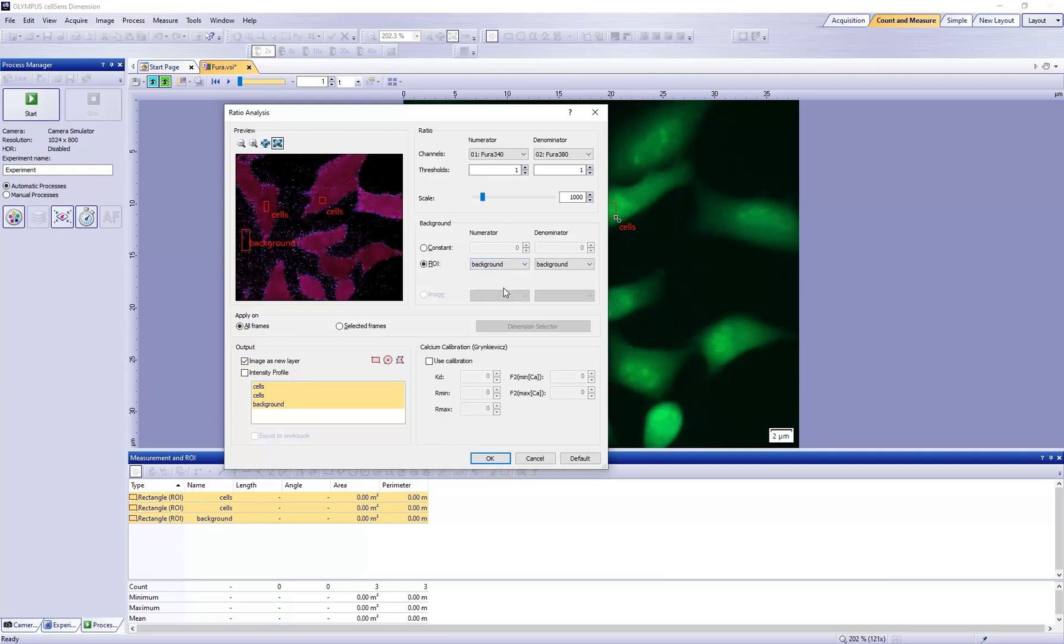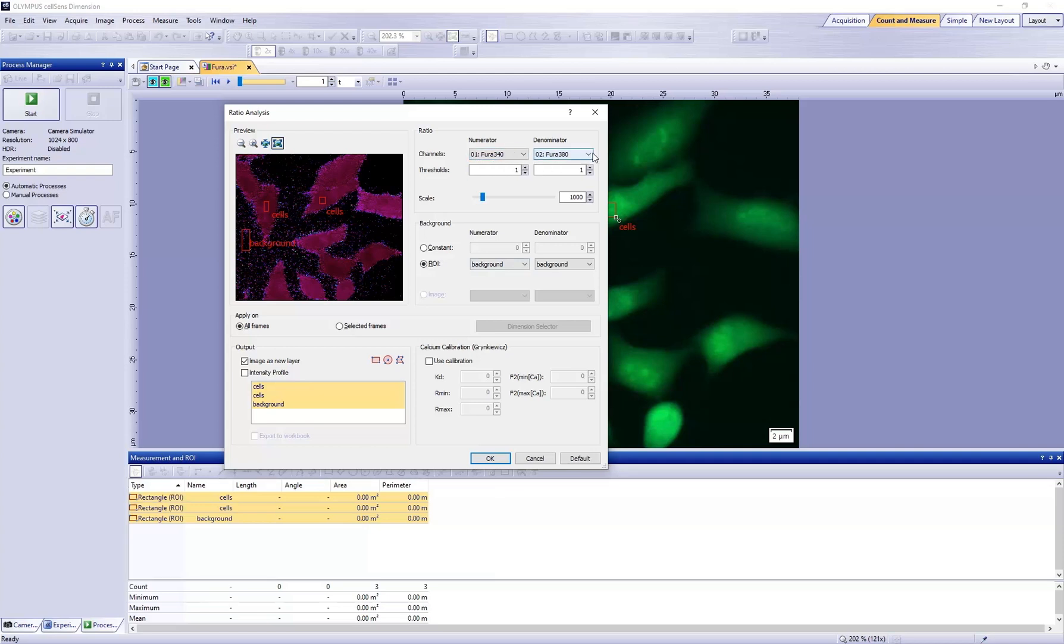In the Ratio group, select the parameters for the calculation of the ratio image. Select the FURA 340 color channel from the numerator list and the FURA 380 color channel from the denominator list.